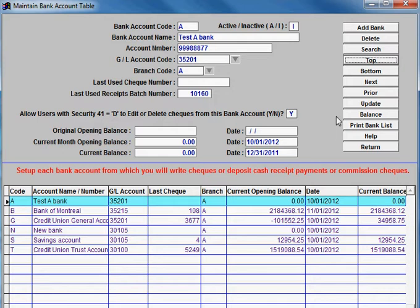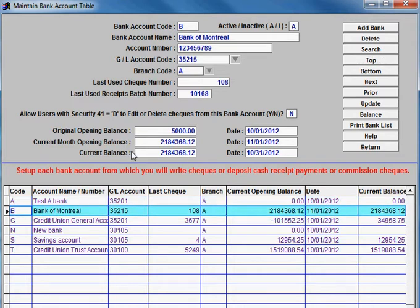from that figure you would subtract any checks that have cleared in the current month that were posted on a prior system. That figure then would be entered in the current month opening balance.